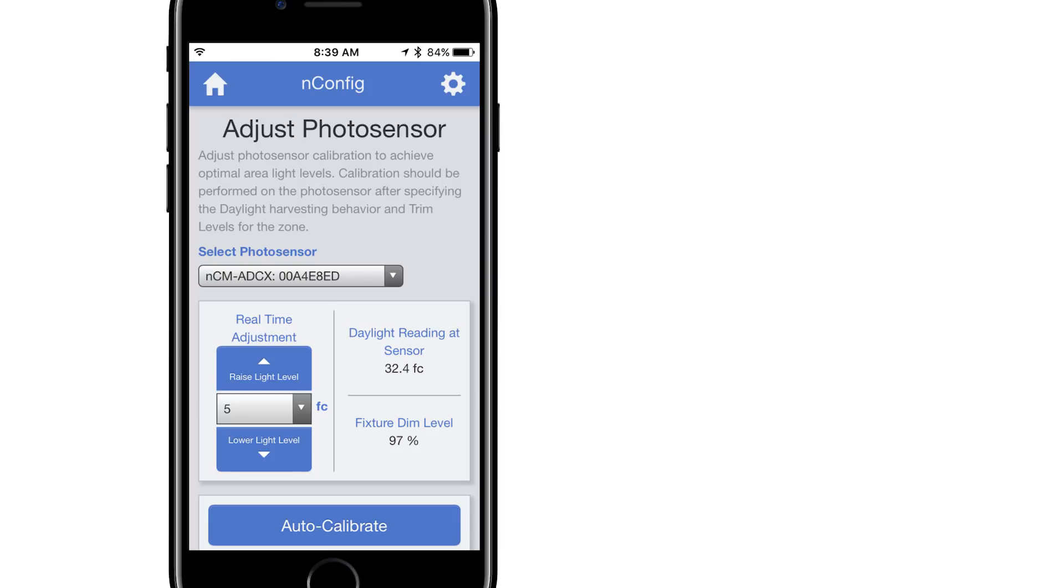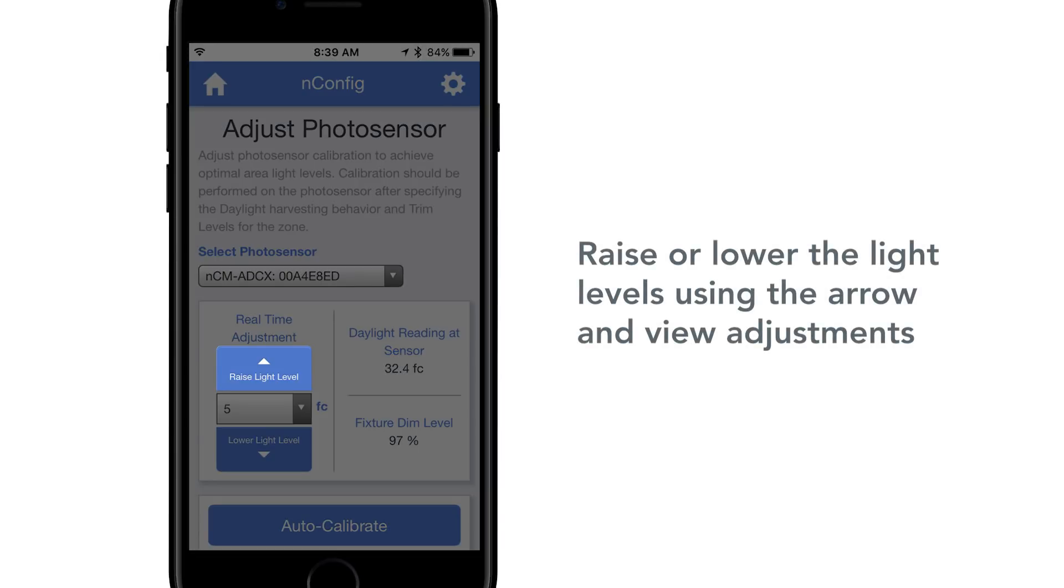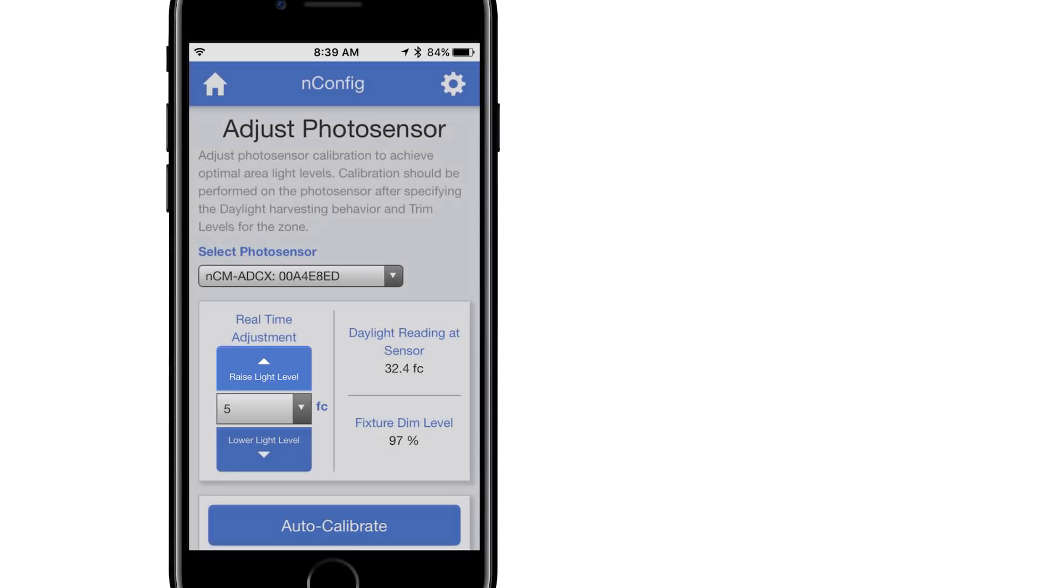If you find the fixture dim level is at 1% and you desire more light in the space, use the Raise Light Level arrow and make adjustments until you see this level begin to climb. Please wait a few seconds between each press of the arrow to allow the sensor dimming level to adjust, since these are live running changes.